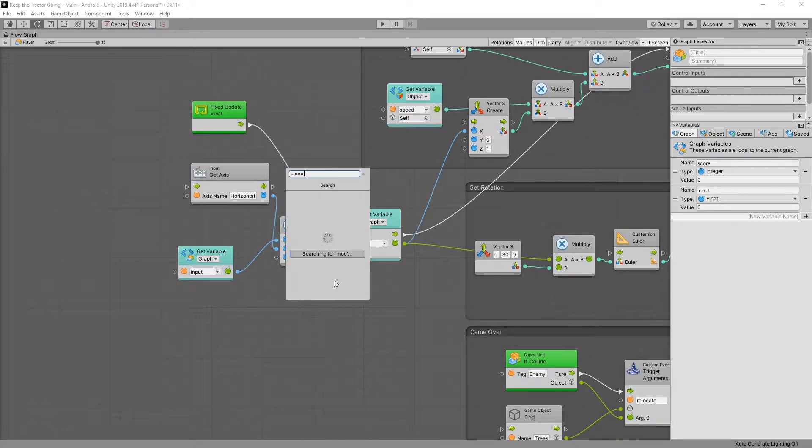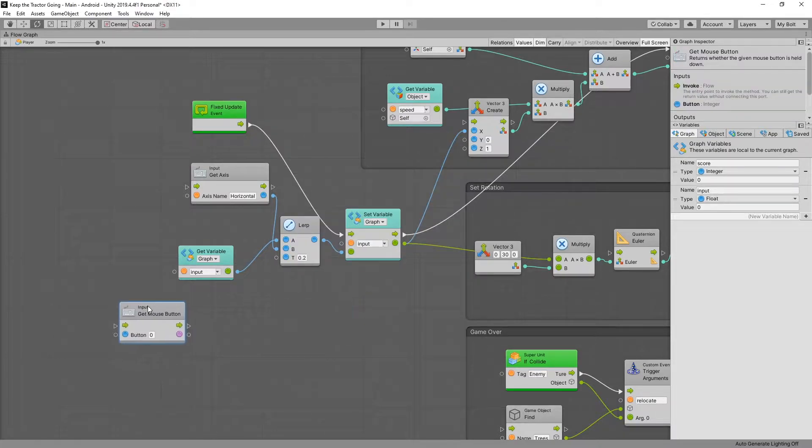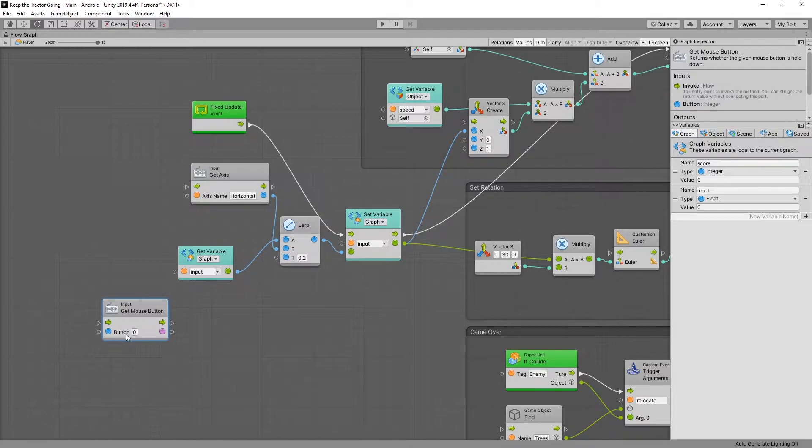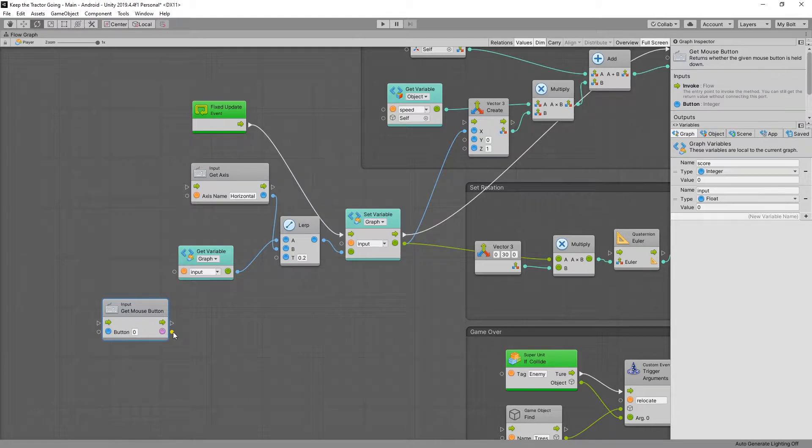So let's take a look at mouse and the one that we're looking for is get mouse button. Now what get button does is checks the button. So zero will be the left button. And it sends out a true or false if the button is clicked. And for touch this will be simulated as a touch on the screen.